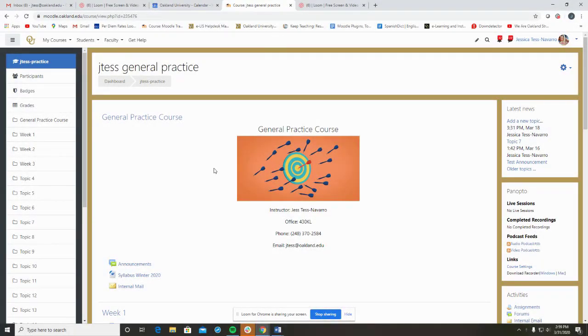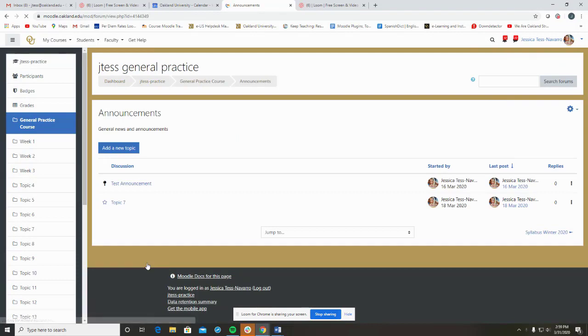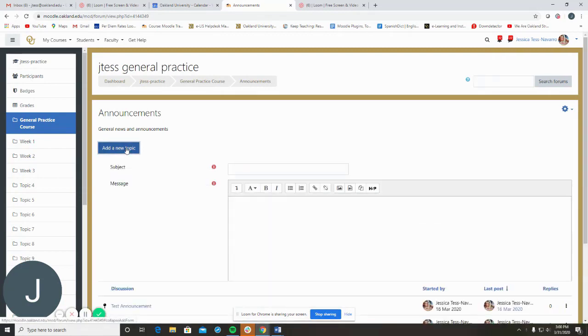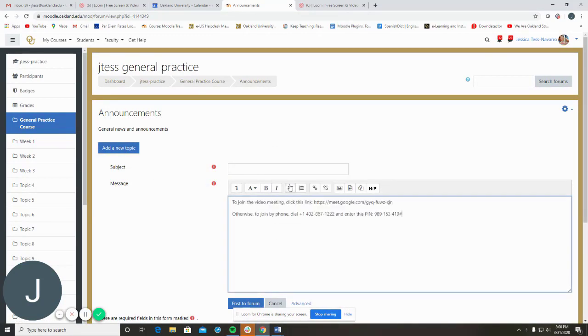When you paste the joining information into Moodle, one good place to do so is in your Announcements forum. Click Add a New Topic and paste the information in the content of the post. Once you click Post to Forum, all class participants will receive an email notification with the message.